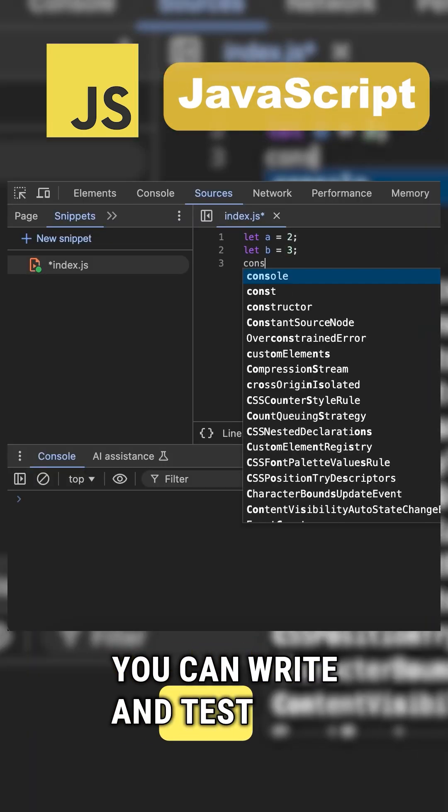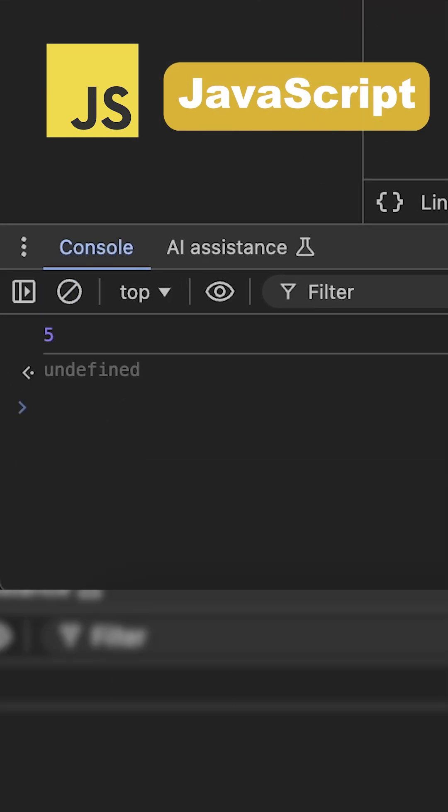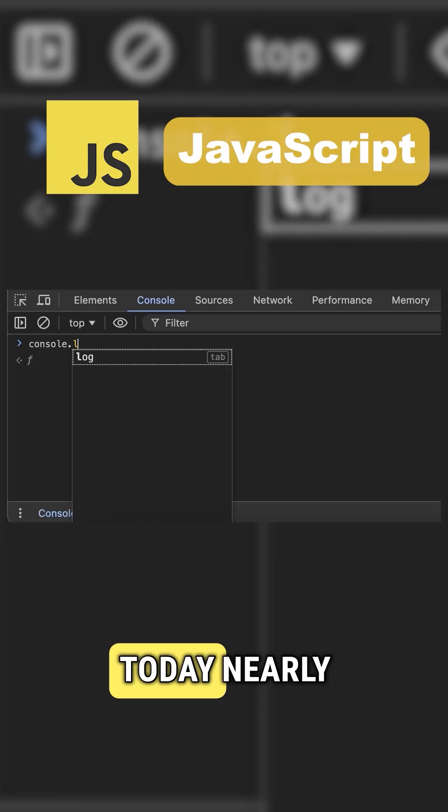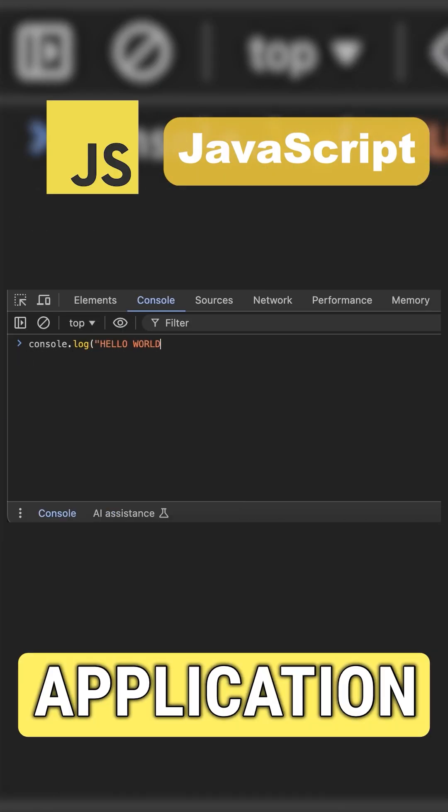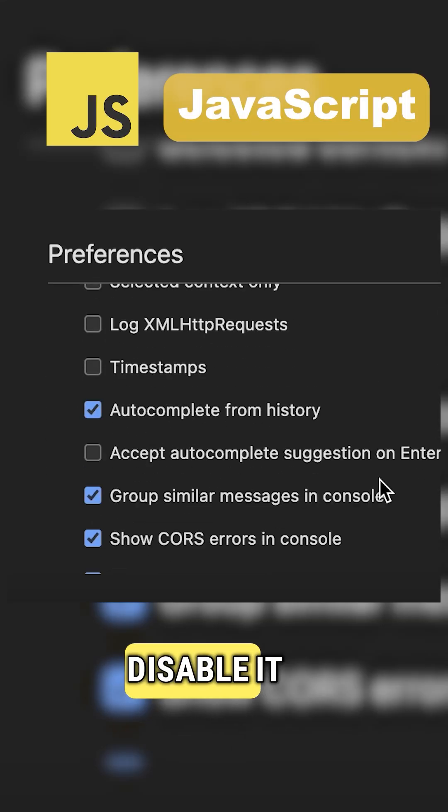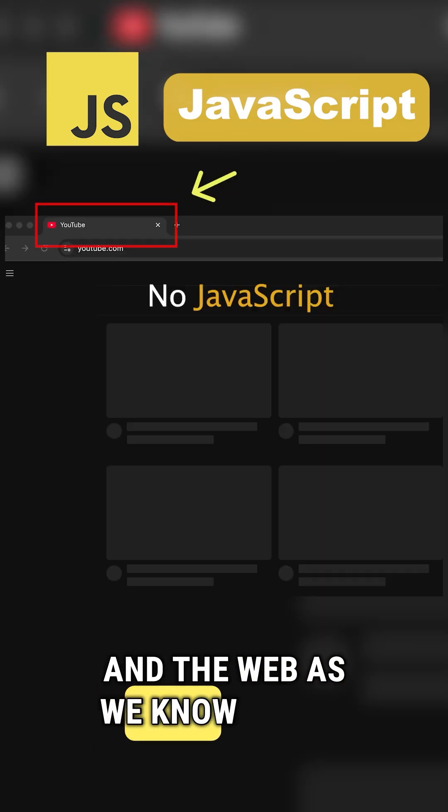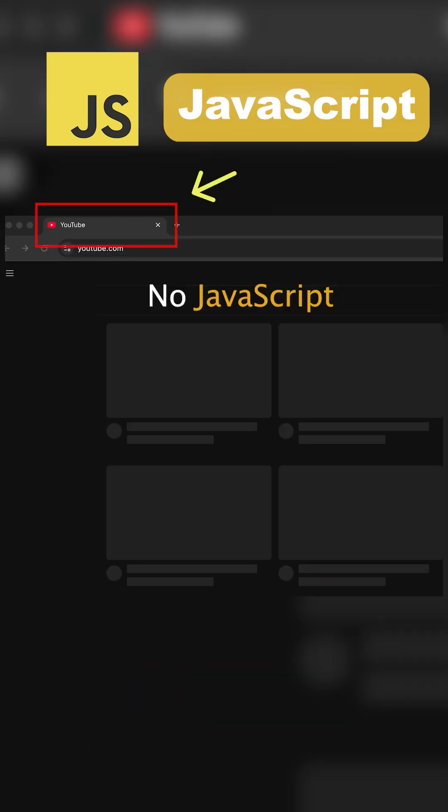You can write and test code right in your browser without extra tools. Today nearly every web application uses JavaScript. Disable it in your browser and the web as we know it will fall apart.